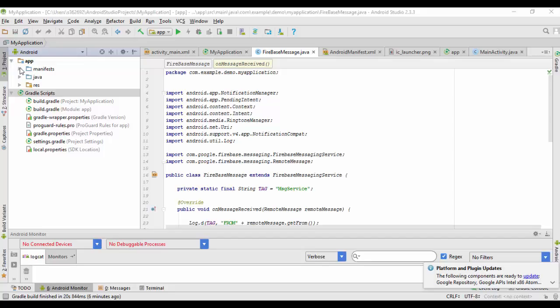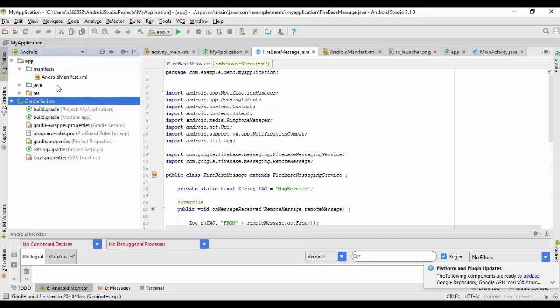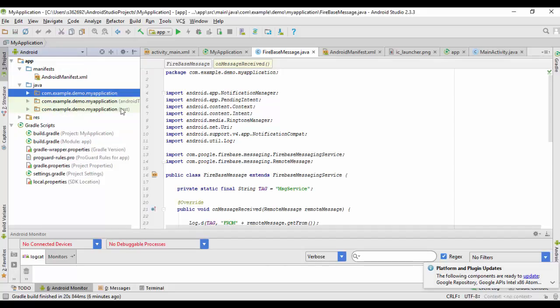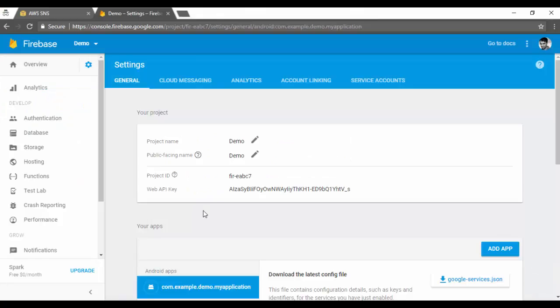I've created a simple Android application in Android Studio with the main package com.example.demo.application. The first step is to go to your cloud messaging service and create a project and an app. For this example, I'm using Google's cloud messaging service — initially known as Google Cloud Messaging, but now changed to Firebase.